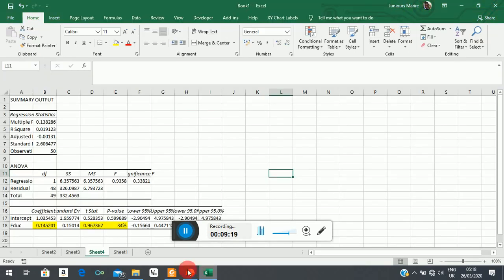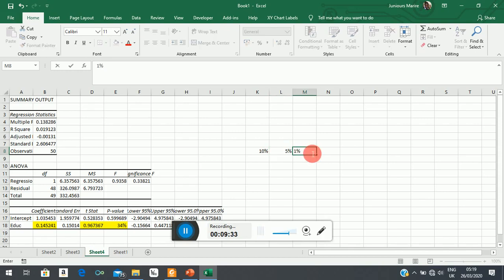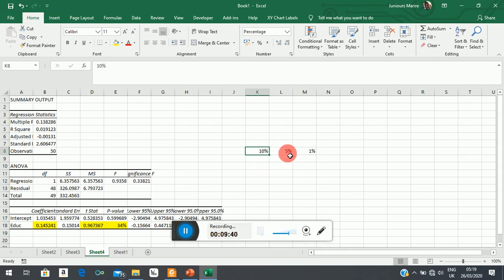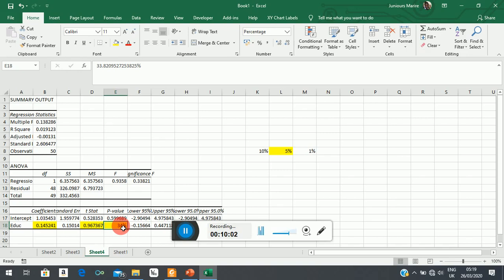Alternatively, you can work with the p-value. We conventionally work with 10%, 5%, and 1% significance levels. The 1% level is stricter and 10% is more tolerant; generally people work with 5%. Comparing the exact level of significance for this coefficient — which is 34% — against 5%, you can see that 34% is far bigger than 5%. This suggests that this coefficient is not significant.